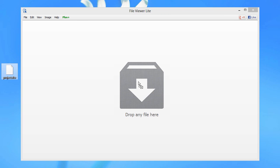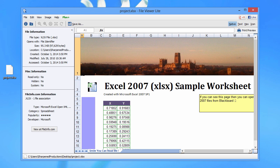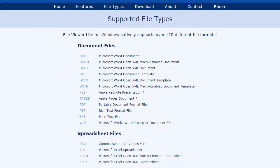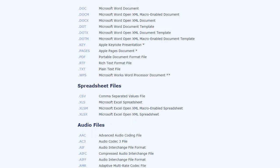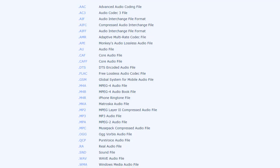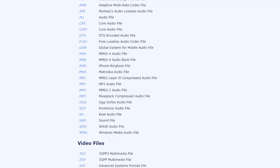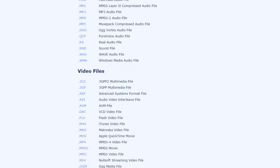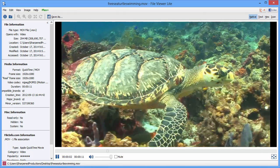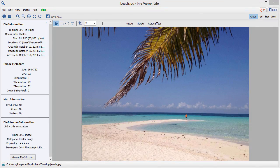Simply drag and drop any file onto the program window and FileViewer Lite intelligently recognizes the file and displays it. FileViewer Lite can natively view over 120 of the most common file formats including PDFs, Microsoft Word documents, Microsoft Excel spreadsheets, audio and video files, photos, and more.